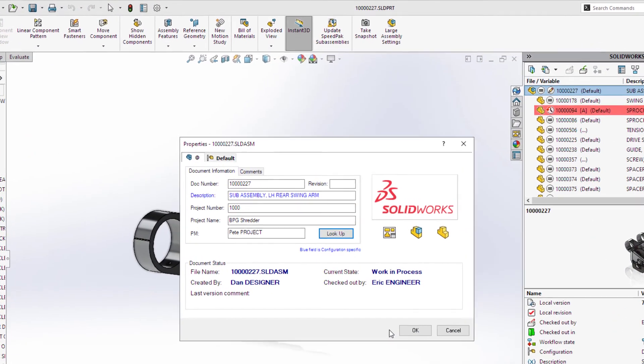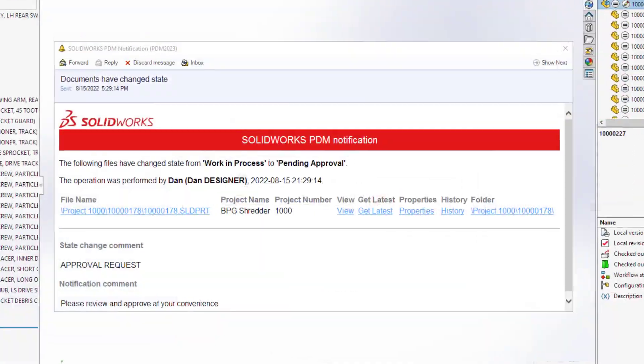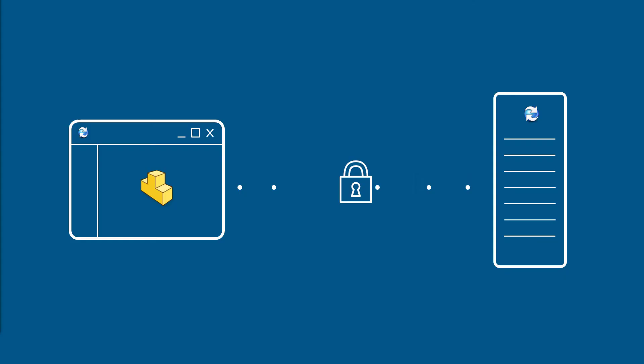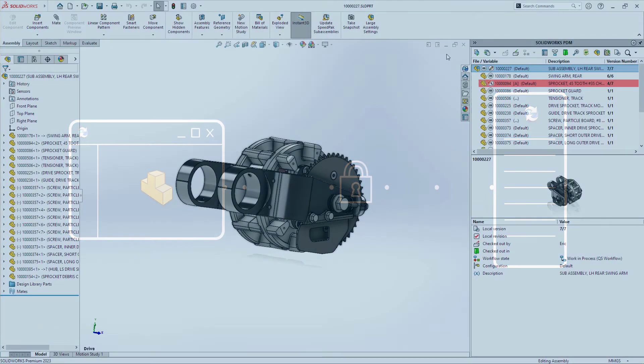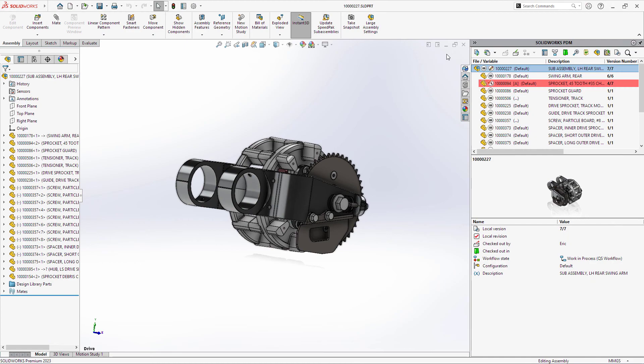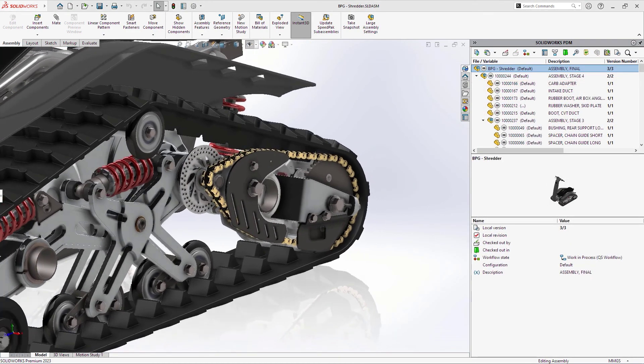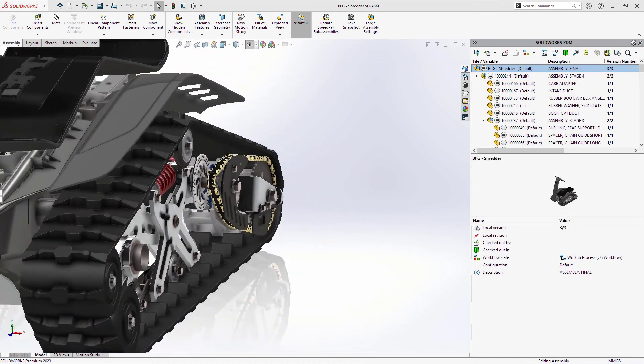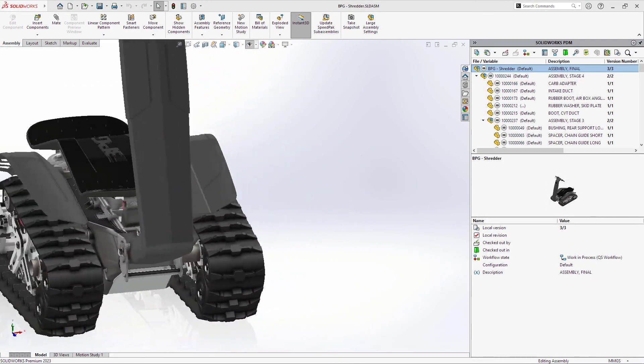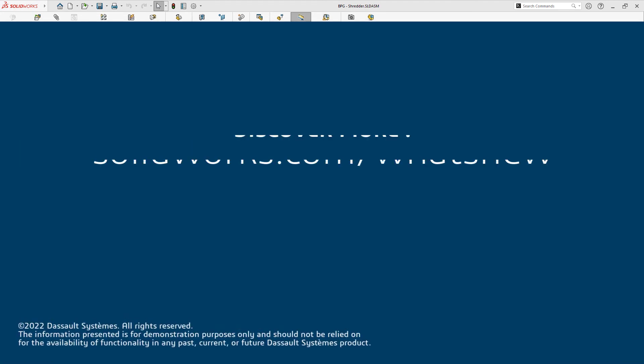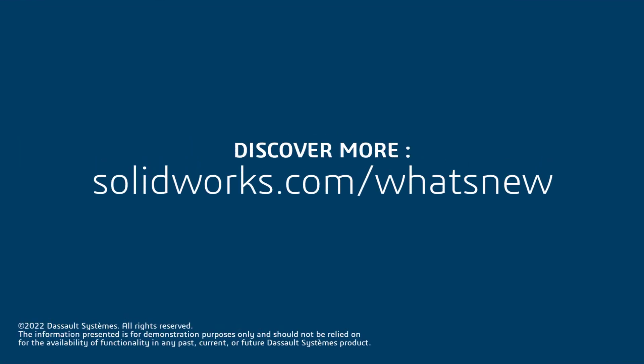With streamlined usability, improved communication, and increased security, PDM Professional 2023 is purpose-built to help you get your job done faster and safer than ever before.